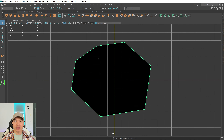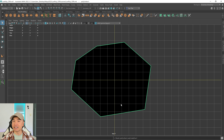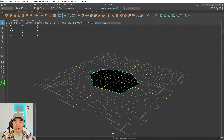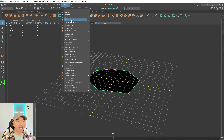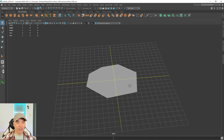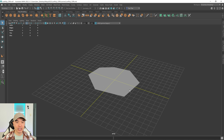You can see the mesh is black — whenever you draw in a clockwise direction, the normals will be facing downward. Going back to the perspective view, you can see this. Drawing counterclockwise would face them upward. So I need to reverse this: select the mesh, go to Mesh Display and choose Reverse. Now I have this piece of irregular mesh.